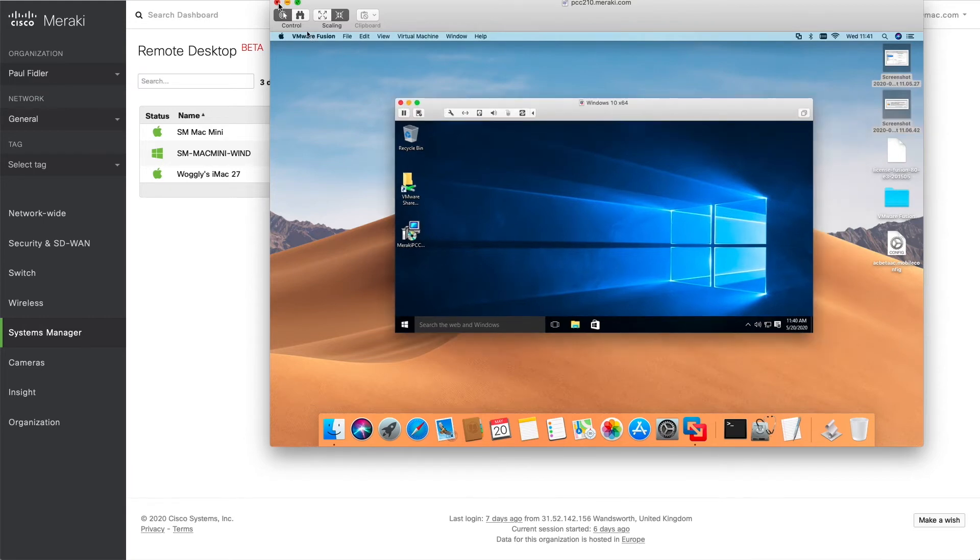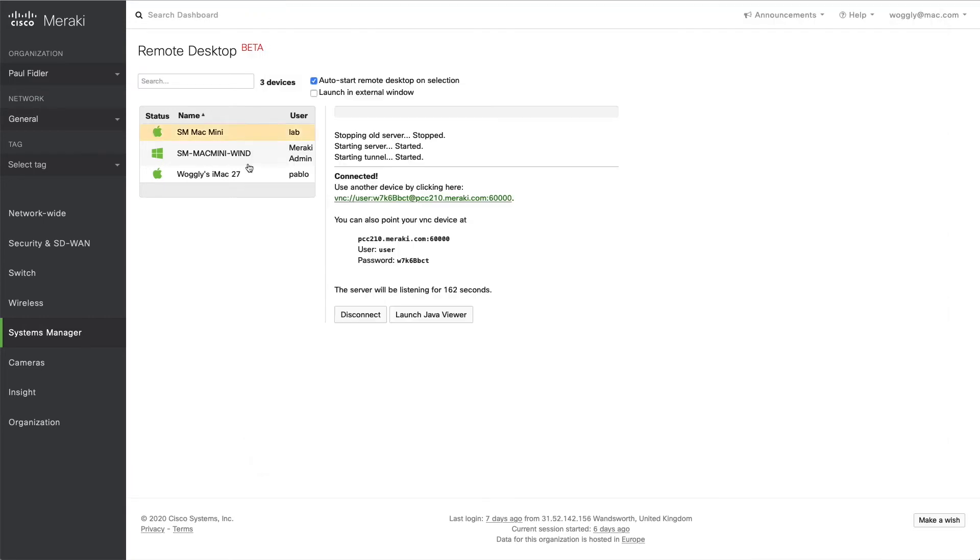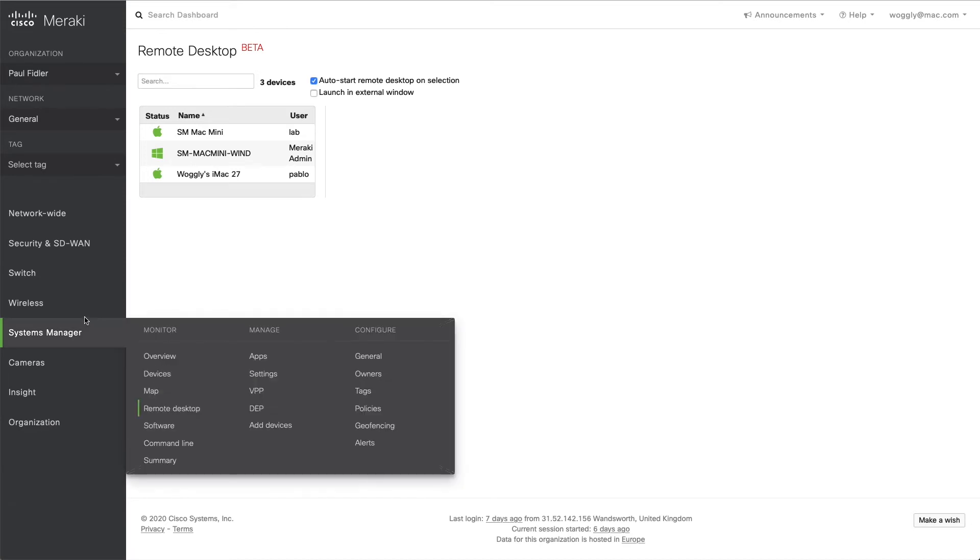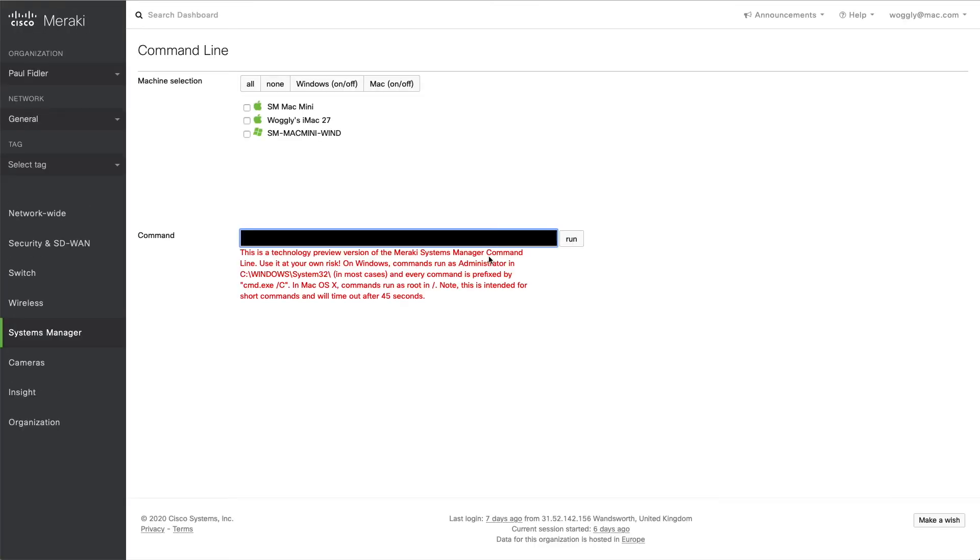So let's close that. What we can also do is we can go to the command line on these computers. Now this particular capability here is useful for issuing solitary commands.